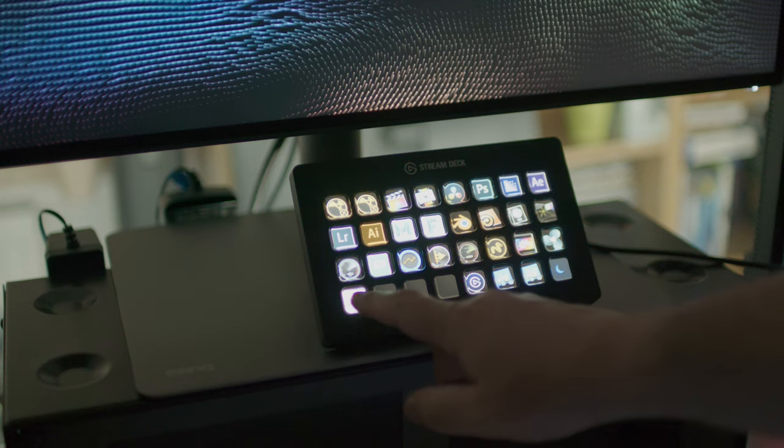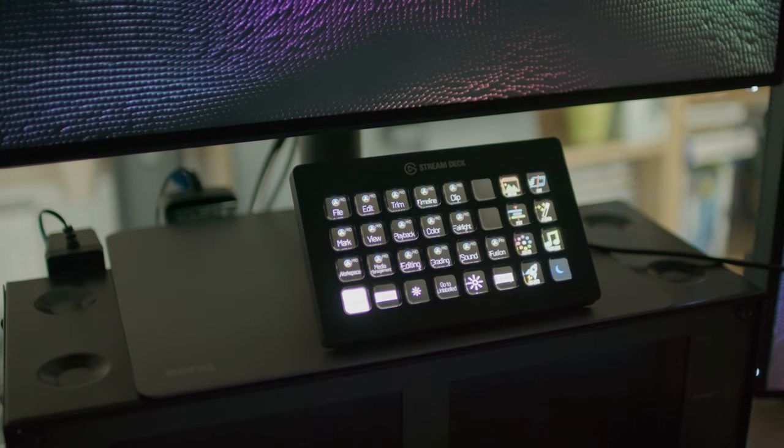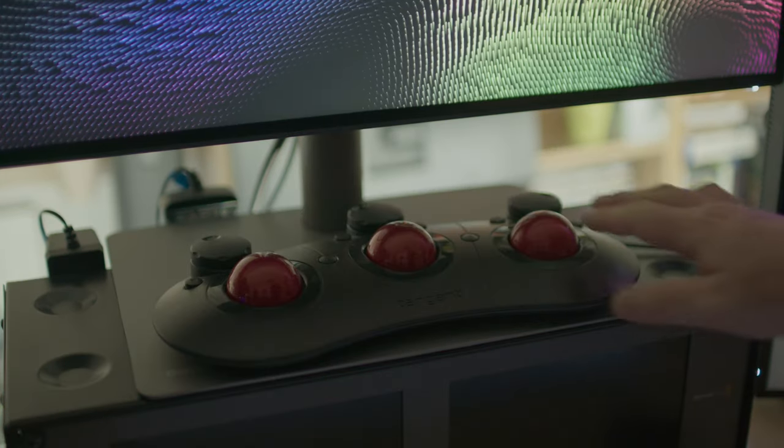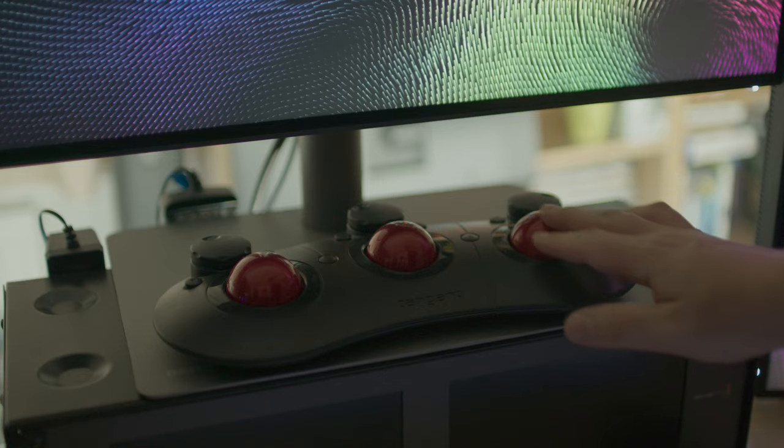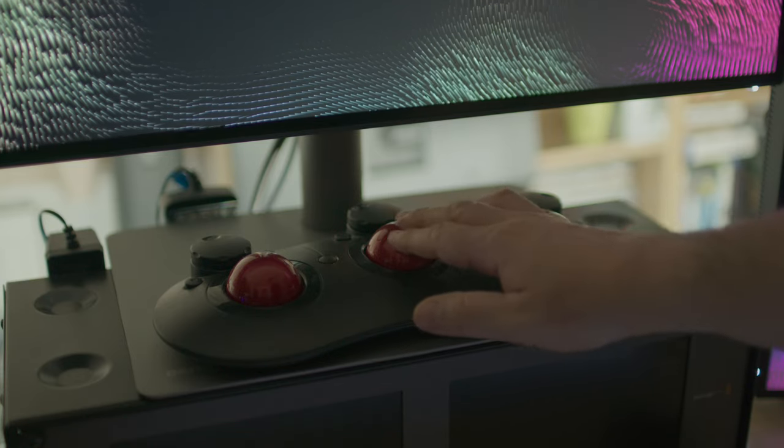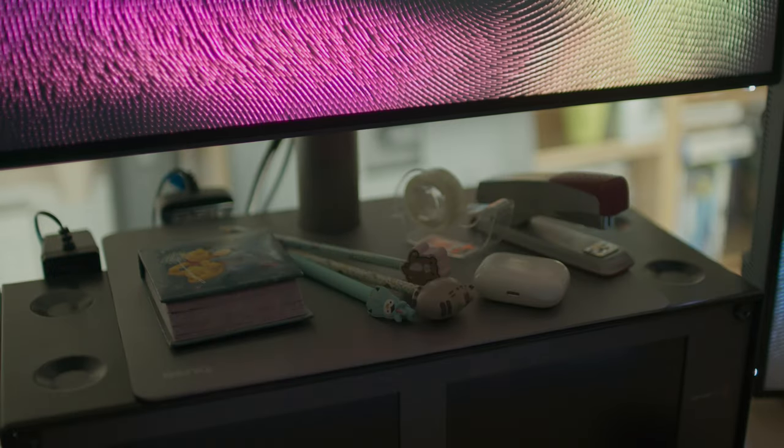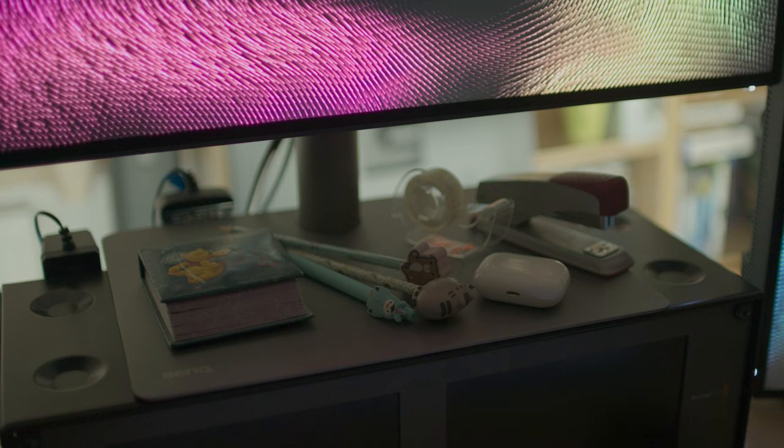This is great if you have, for example, the Stream Deck to put below, or even if you want to put a tangent gradient surface below as well. Or if you want, you can just have some pens and papers around.